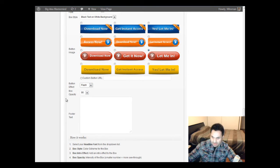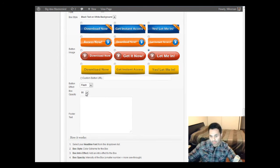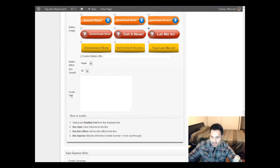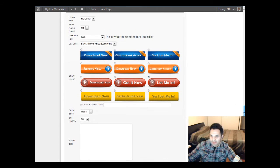Let's try flash. And here you can change the box opacity — so if you want your box to be more see-through, you can do that. You can go all the way down to 10. Let's try 50. I'm just going to leave it at that.